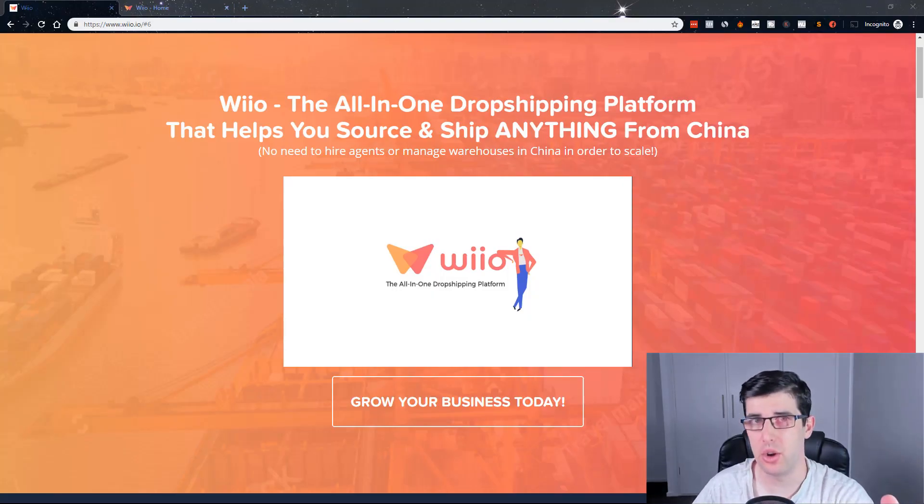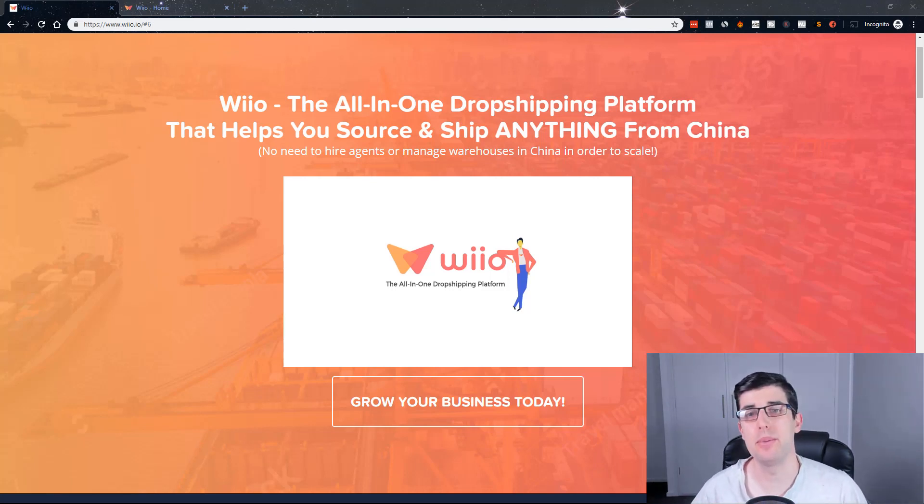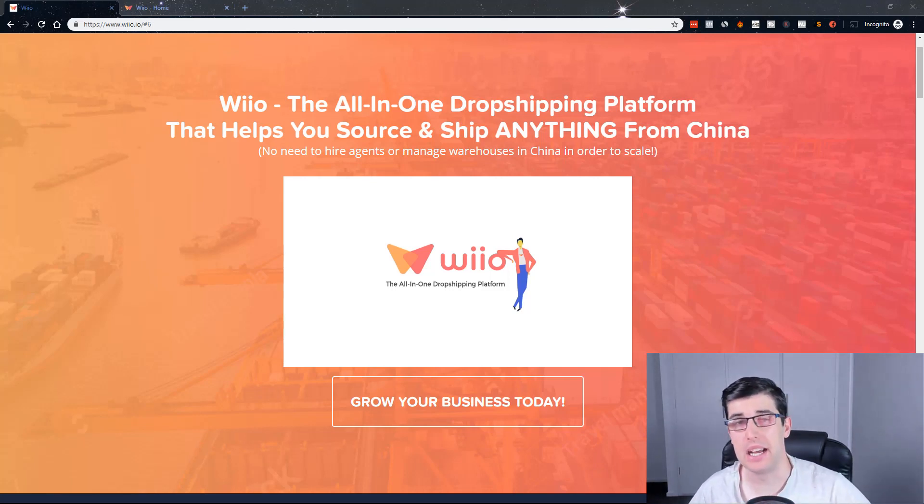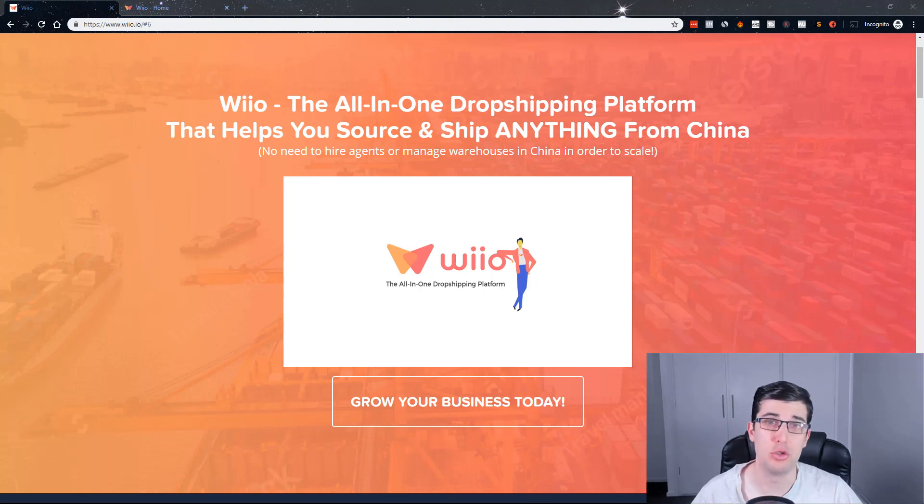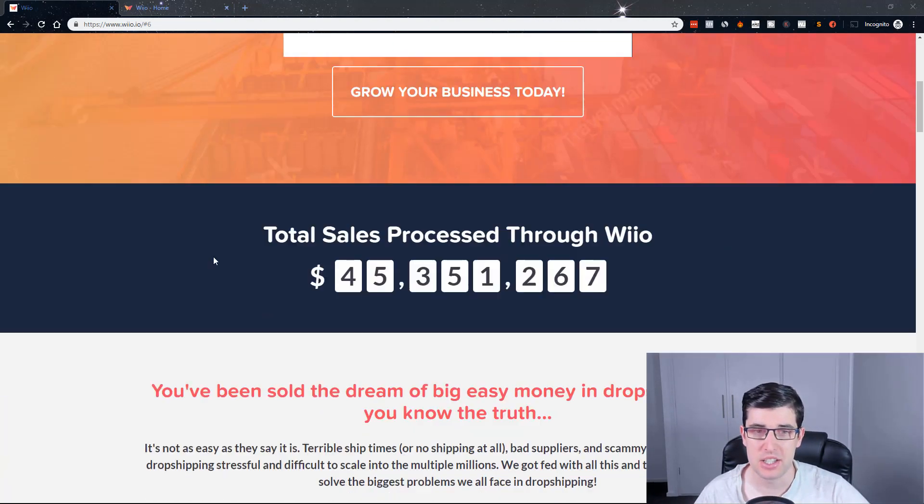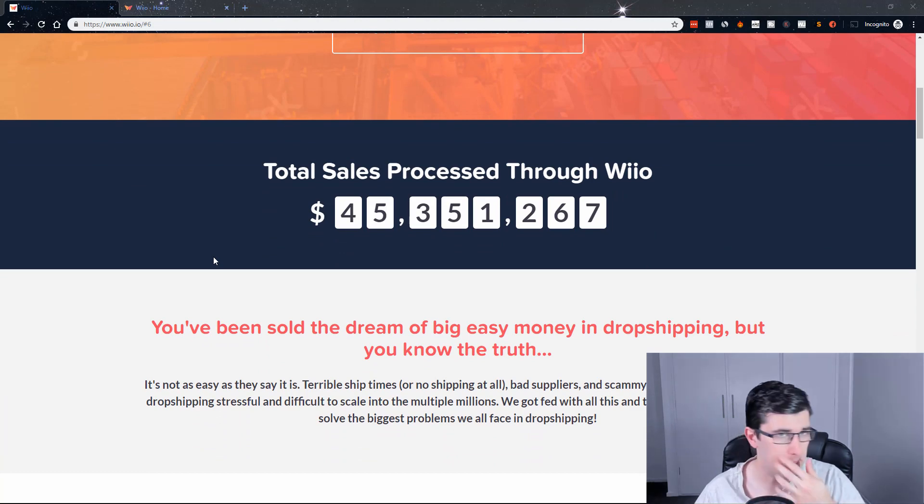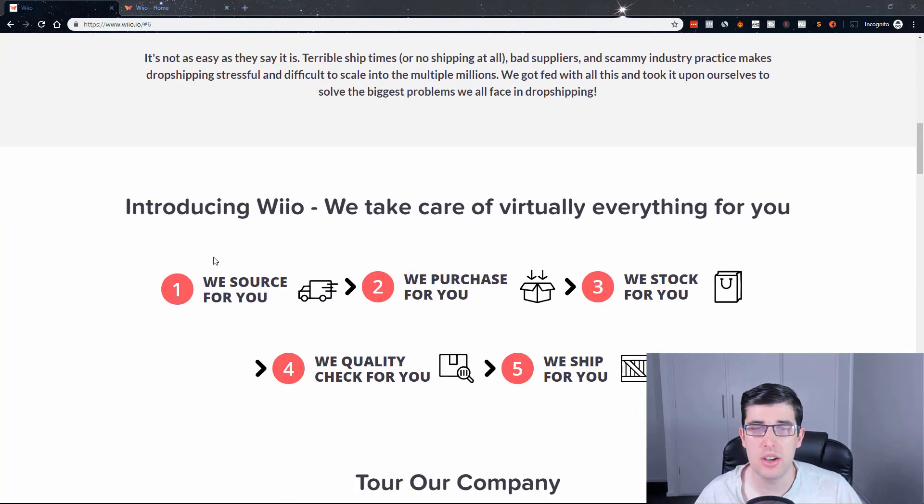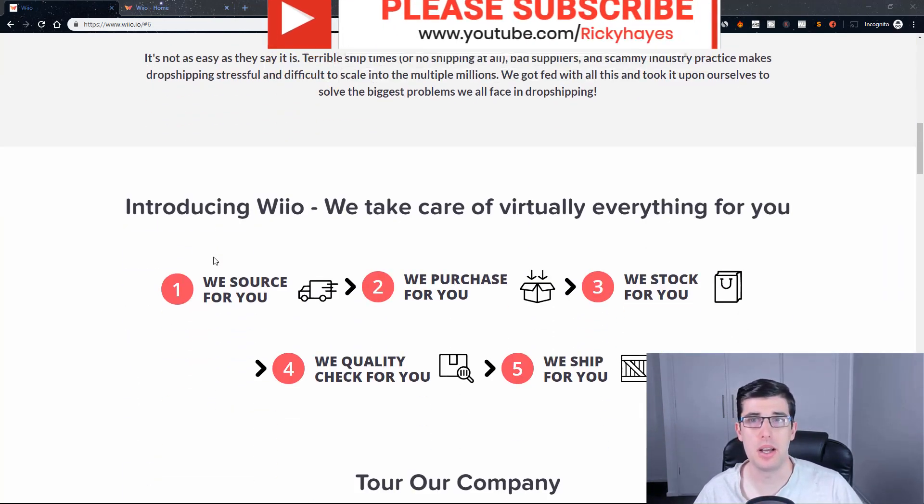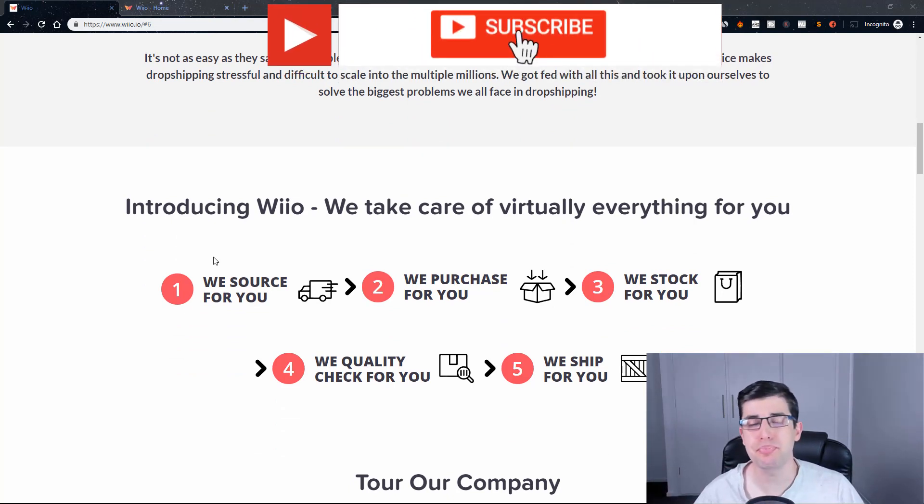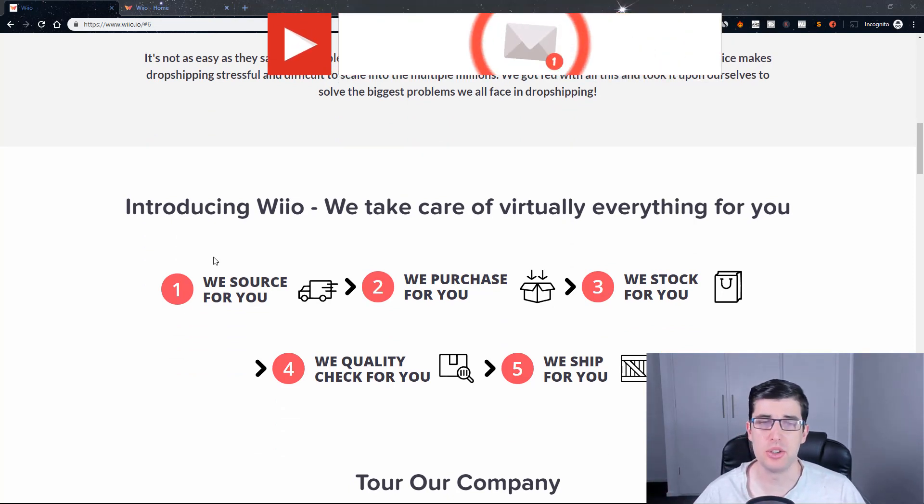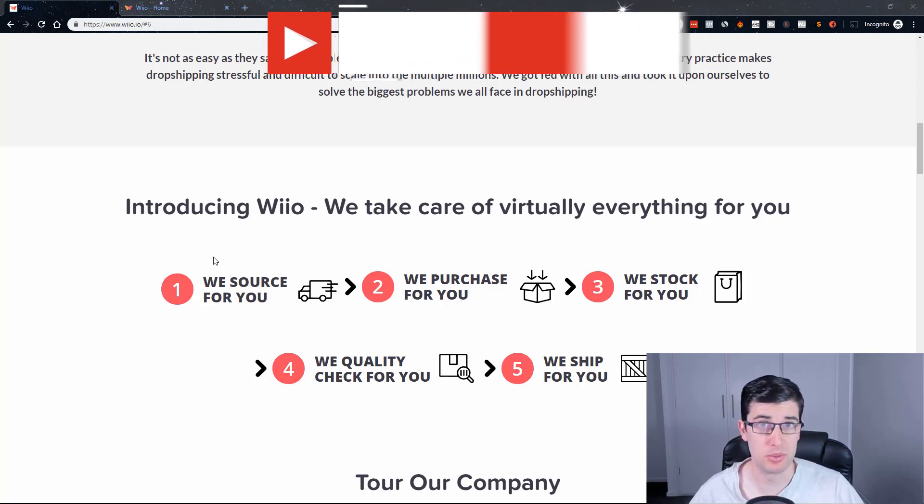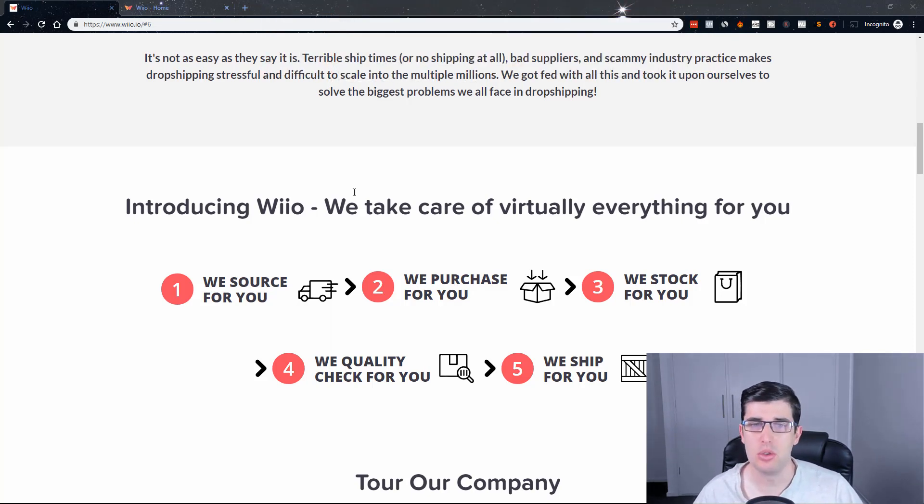So if you haven't heard, this is a new app that was released by a company called Wilo, an all-in-one drop shipping platform. You can see here that this was only released about a week plus ago, and it's already making quite a lot of waves in our field. I wanted to present this to you because it's a really important app for you to understand.